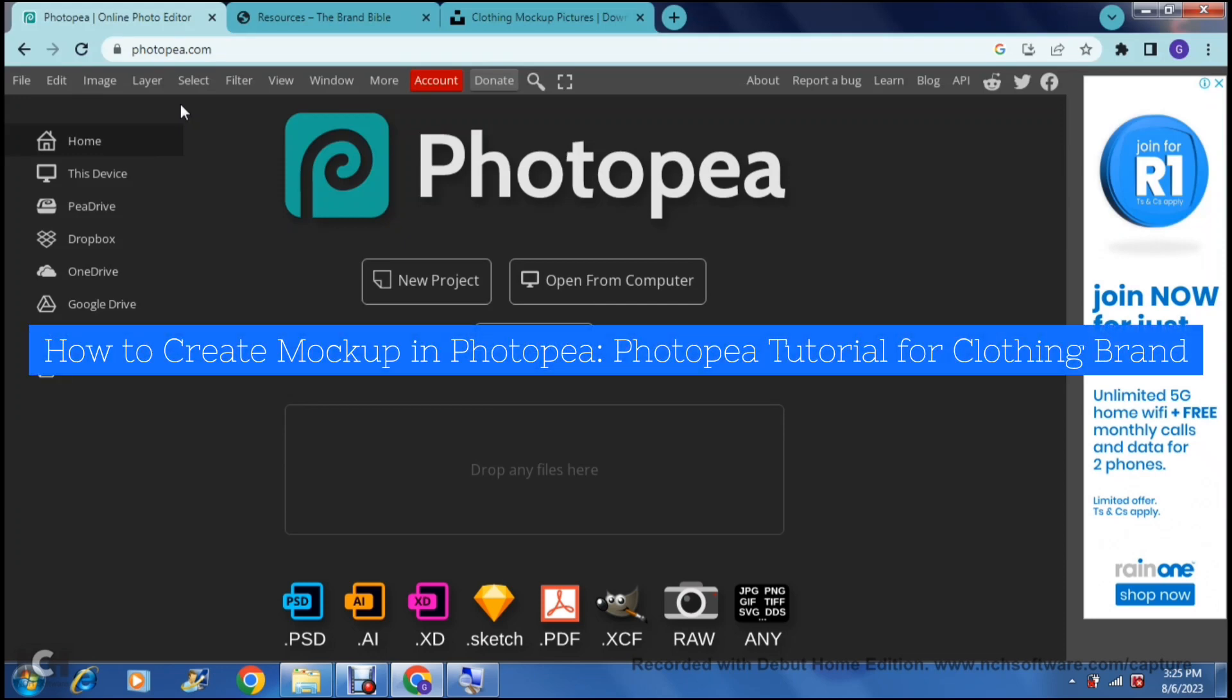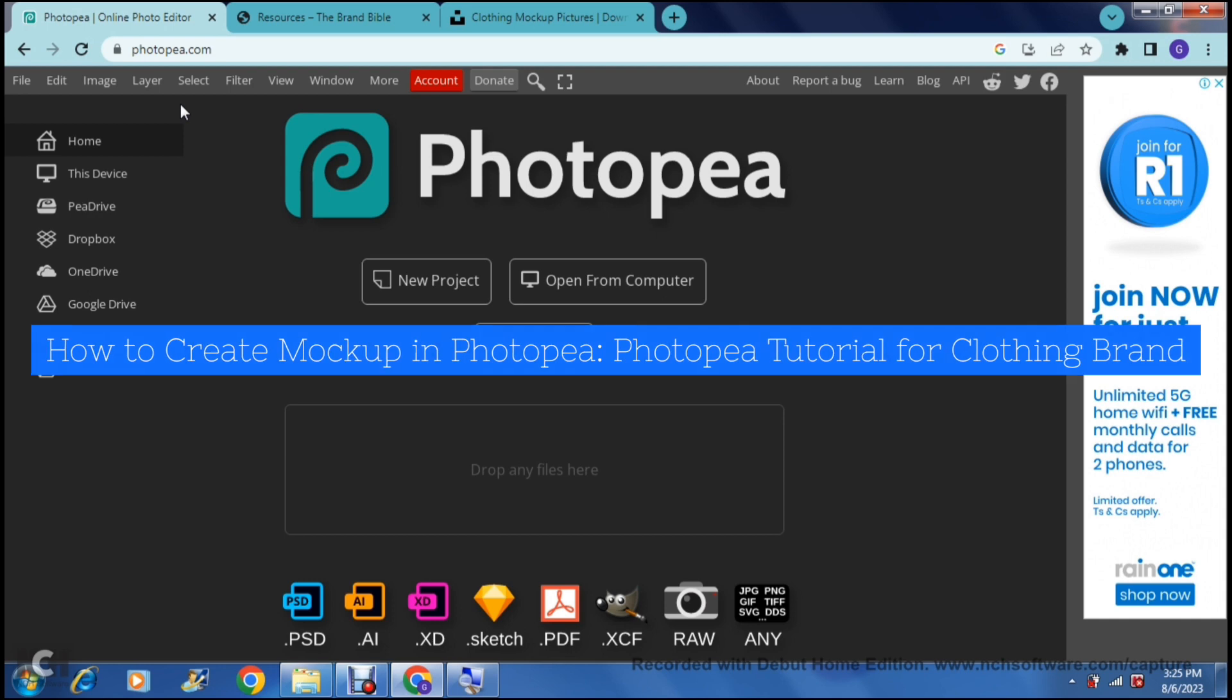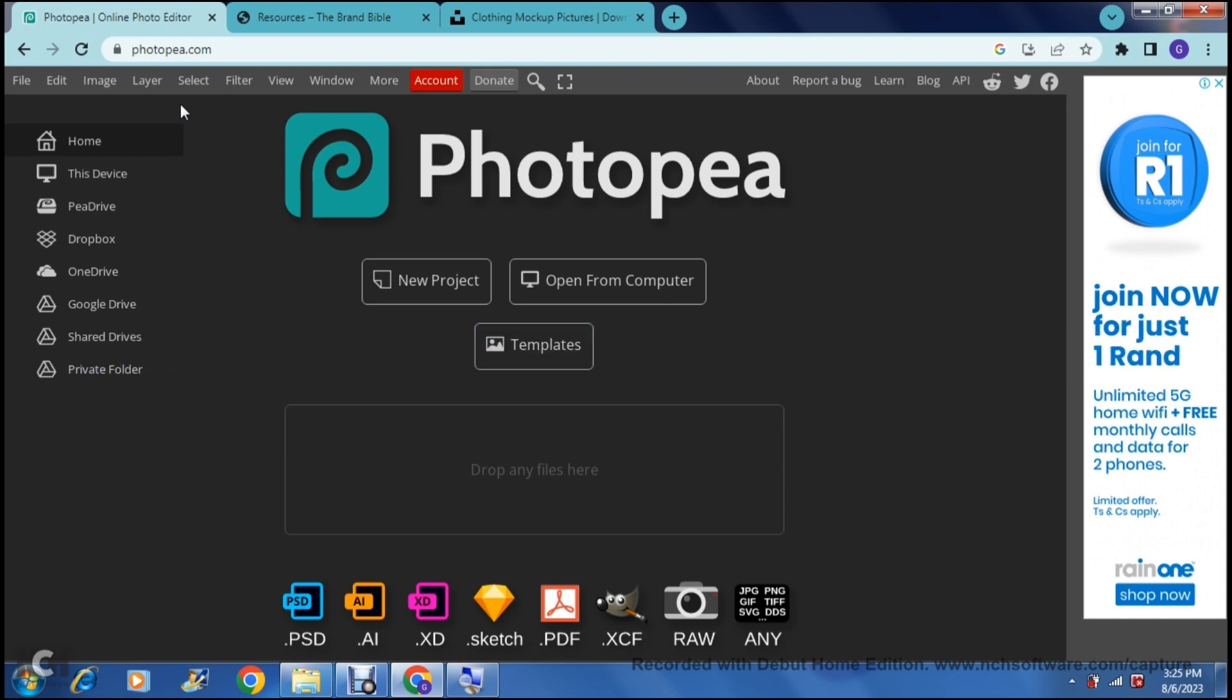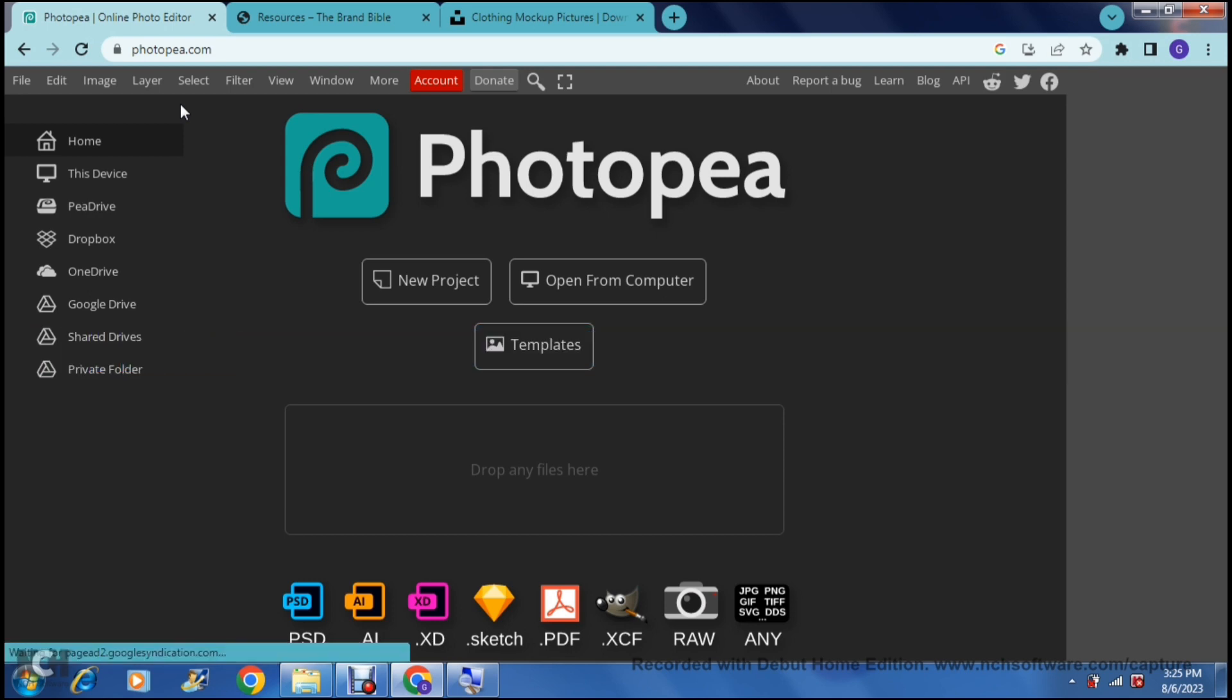How to create mockup in Photopea. Photopea tutorial for clothing brand. Good day ladies and gentlemen and welcome to the channel.